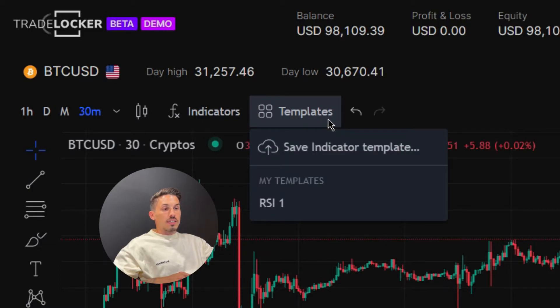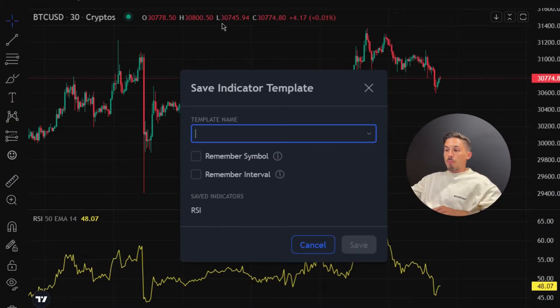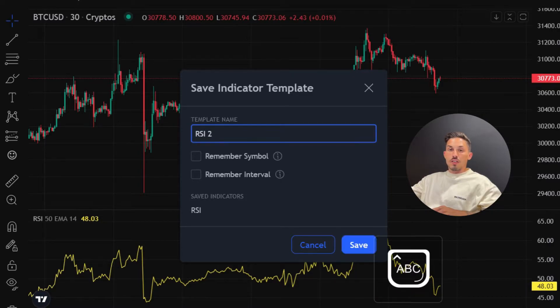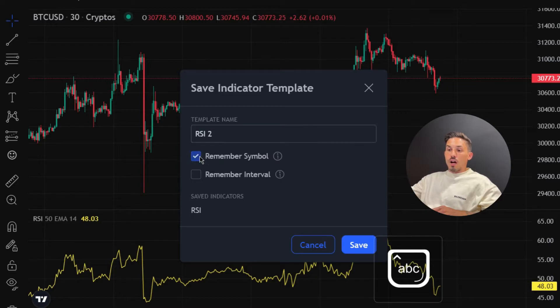Click on it and then select the "Save Template" option to open a pop-up window where you can choose the template name, and whether or not to include the current symbol and timeframe in the template.